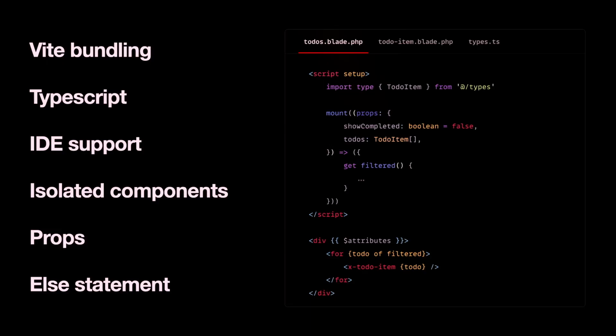These are defined in that mount function in JavaScript. And I've also added support for else statement, which is currently not in Alpine.js, but I found myself needing that more and more as I've done more run and templating. And there's one more feature I want to show you, which is error handling.